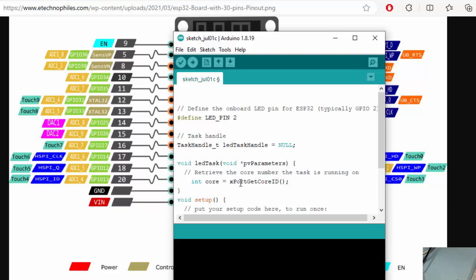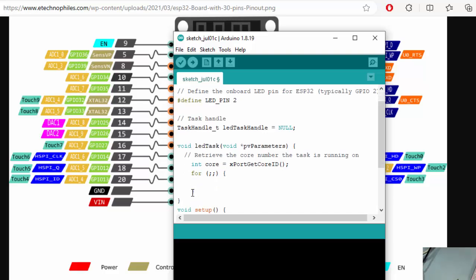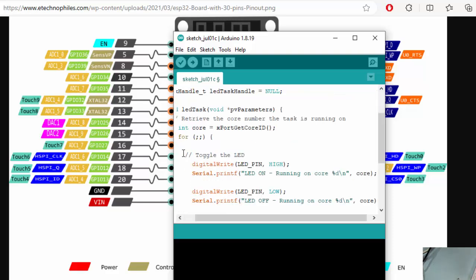We will be displaying which core our task is currently being running and we can get this information with this function which is xPortGetCoreID. Next we will create an infinite loop because our task will be running just like any other embedded system program which runs with infinite loop, so our blinking will be continuously on until we power off the board.